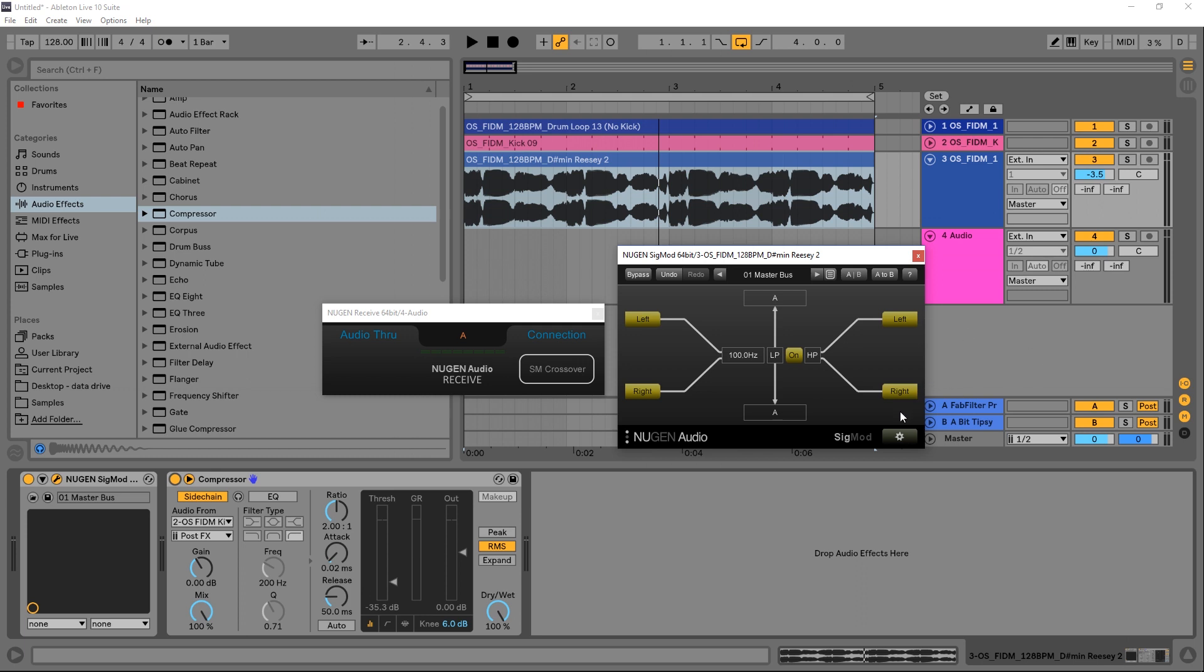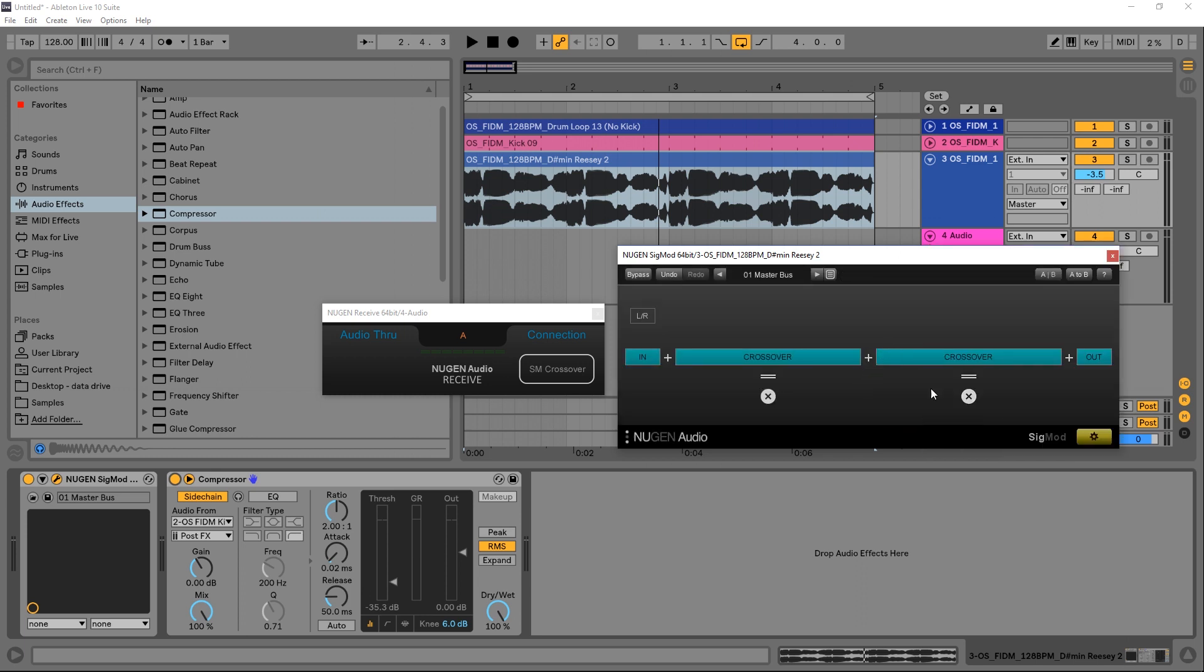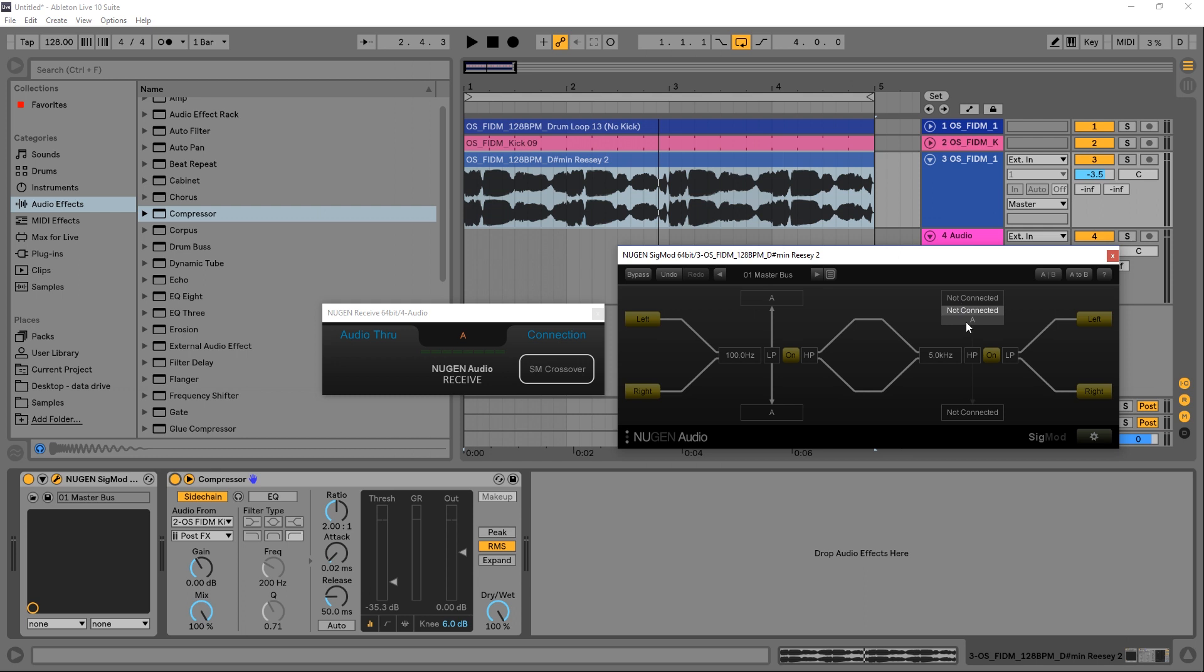What's really cool about Sigmod is we can actually add a third band. So if I come back in and hit the plus button right here and hit crossover again and pop back out and turn that on again, we need to find a receive module and we don't have one.